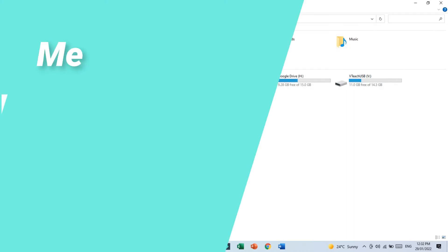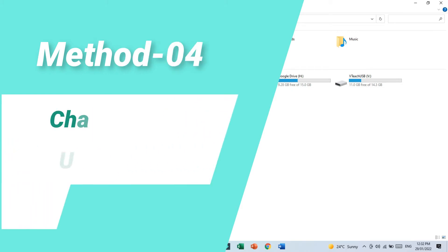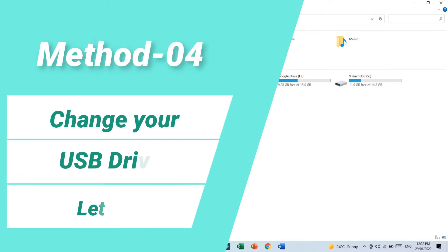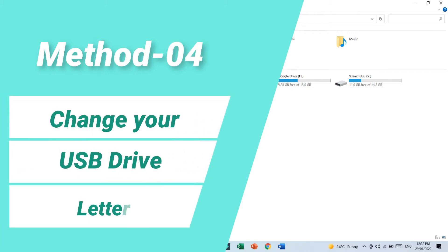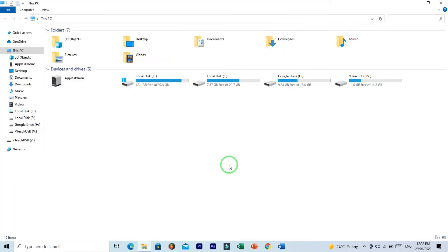Method number four: change your USB drive letter. Changing drive letter because drive letters are assigned to USB device dynamically, and if the path of device changes then it becomes inaccessible. So change the USB drive letter, maybe it will work for you. So here I am showing you how to change USB drive letter.